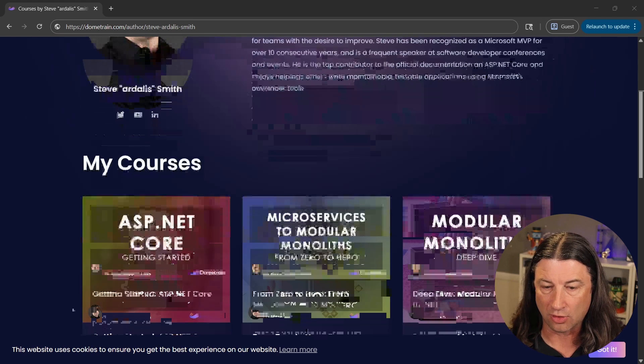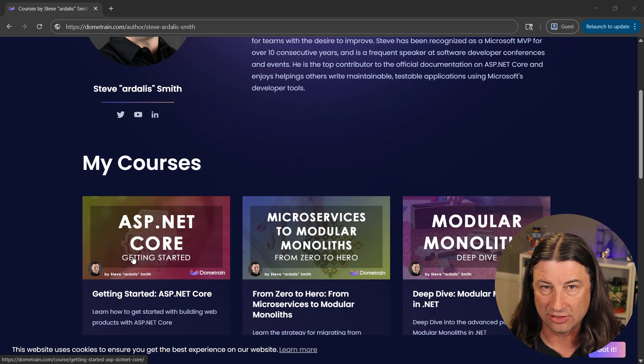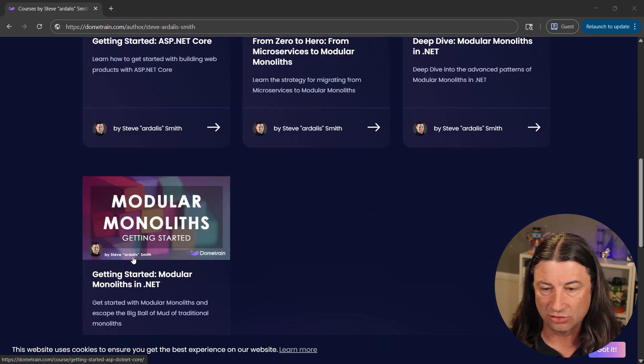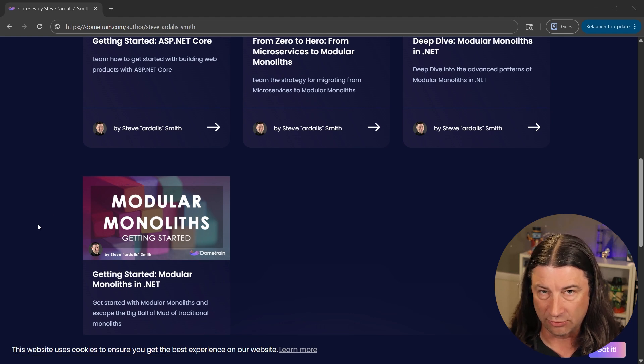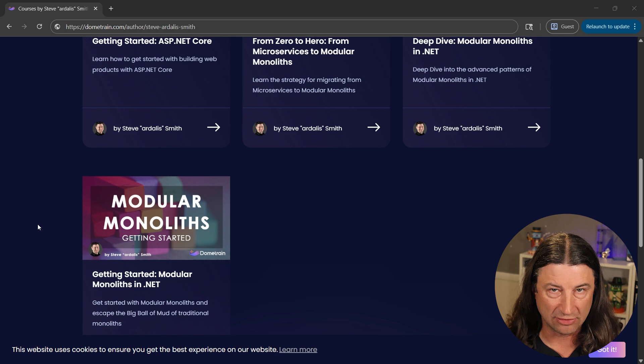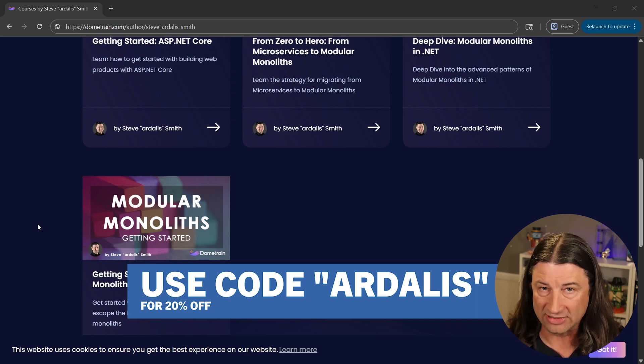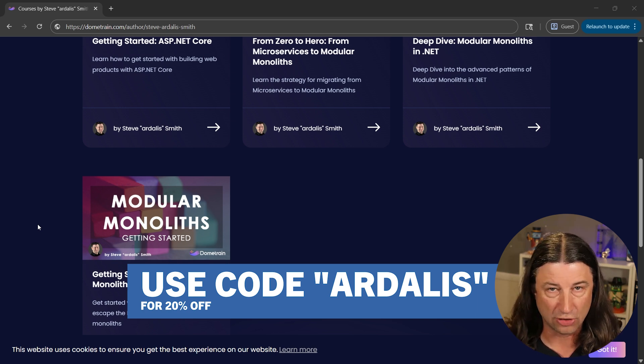Hey everybody, thanks for watching. Let me have a few seconds of your time to tell you about where you can learn more from me on DomeTrain. I'm a big fan of software principles and architecture and helping developers write better code faster, and that's what my courses on DomeTrain focus on. If you're new to ASP.NET Core, take the ASP.NET Core Getting Started course. If you're a senior developer, check out my modular monolith getting started course. You can also get it bundled with the deep dive — you'll learn that you rarely need microservices if what you're really after is modularization and code that doesn't devolve into a big ball of mud. DomeTrain is often running a custom deal, but you can always get 20% off by using code RDallas. Now back to the video.